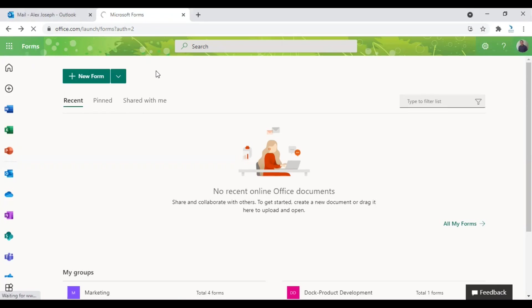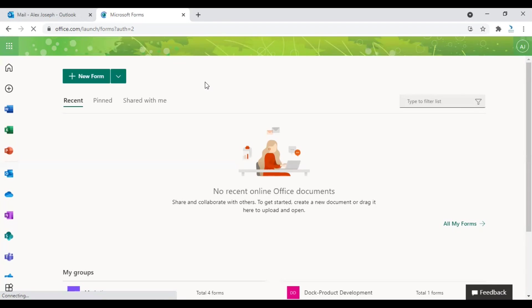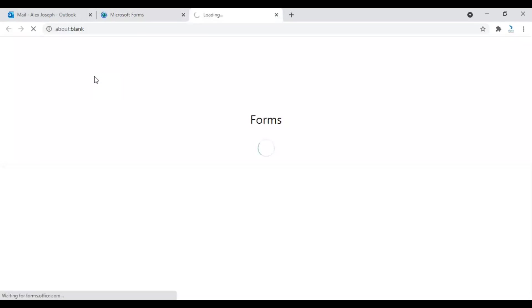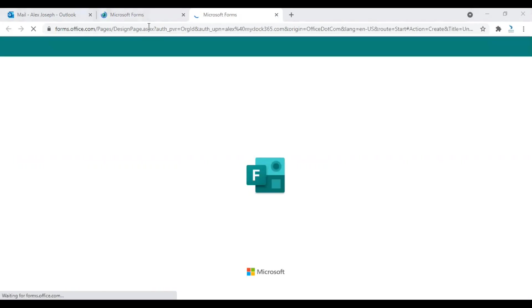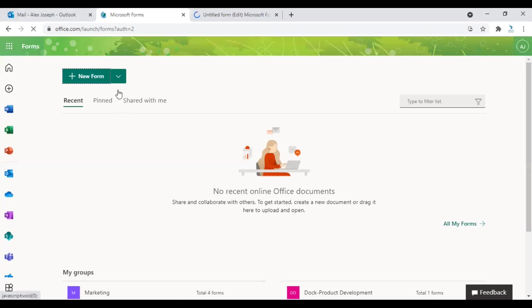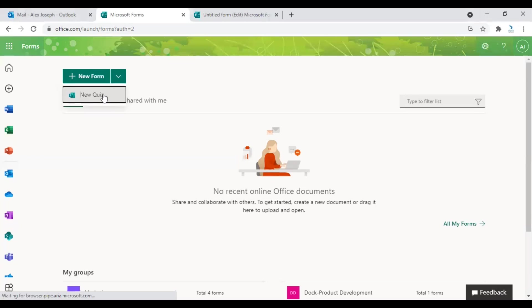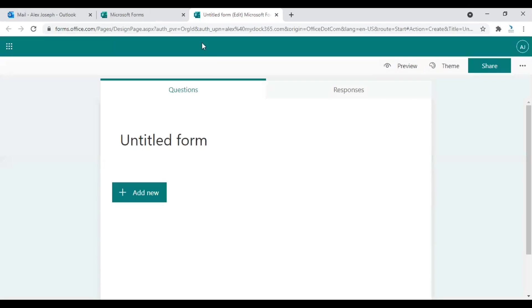So you will be taken to the Microsoft Forms platform. From Microsoft Forms home page you can click on the plus new form option to create a new form. You can also click on the arrow button down to choose or create a new quiz. So we'll just create a form first for a survey.